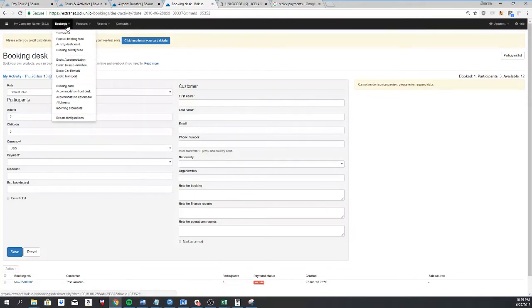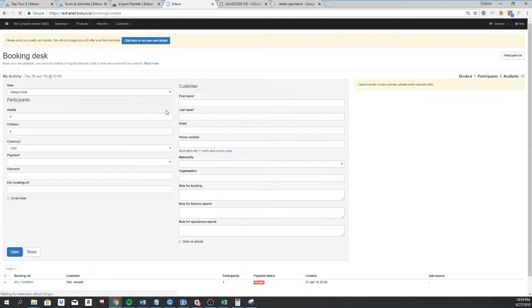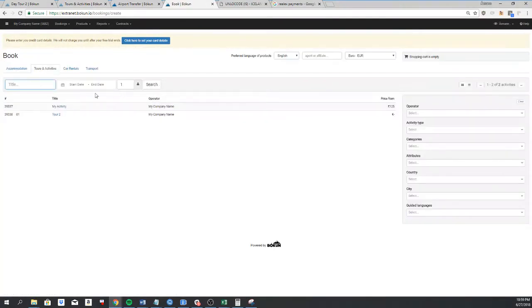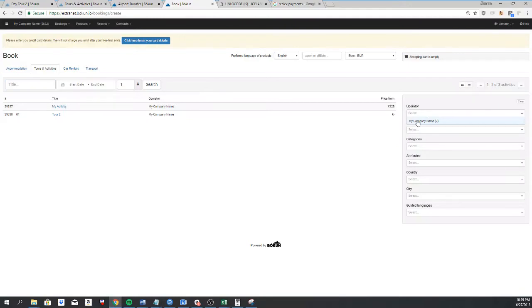The next way to create a booking is Book Tools and Activities. This will show you your products, and if you have some marketplace agreements to sell other suppliers' products, you'll be able to select a supplier here and you'll see their products.